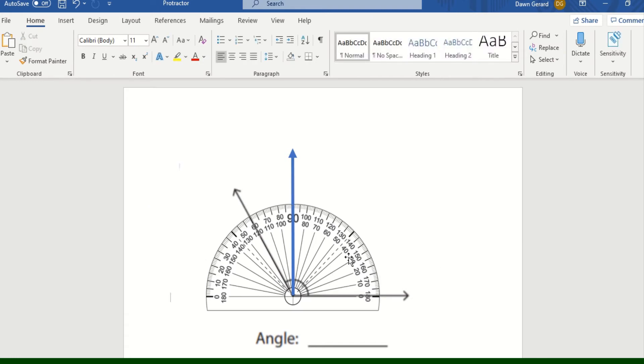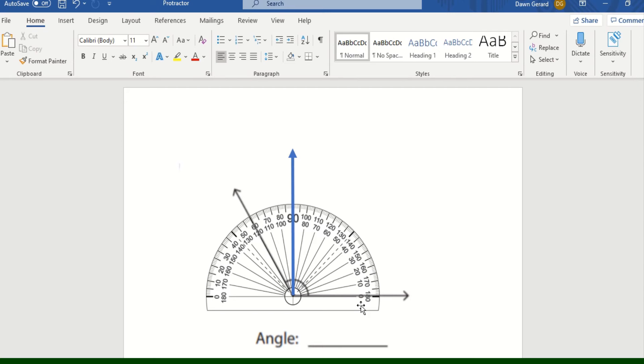Once I have placed my protractor where it belongs, because this arrow or this angle opens up to the right, I'm going to start at the zero on the right side of the protractor. I'm going to start counting up until I get to the angle that I'm wanting to measure.